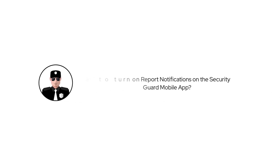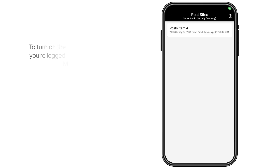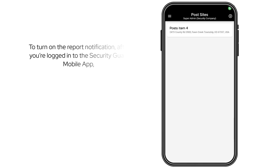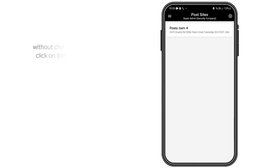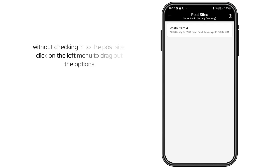In this video we will show you how to turn on report notifications on the security guard mobile app. To turn on the report notification, after you're logged into the security guard mobile app without checking into the post site, click on the left menu to drag out the options.